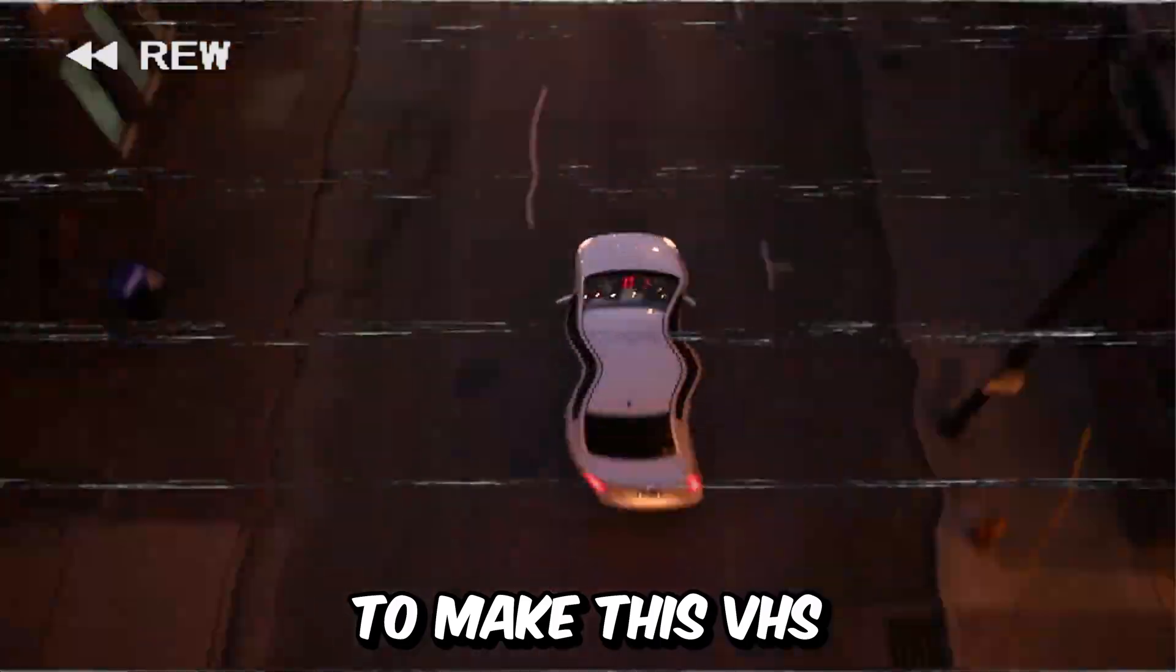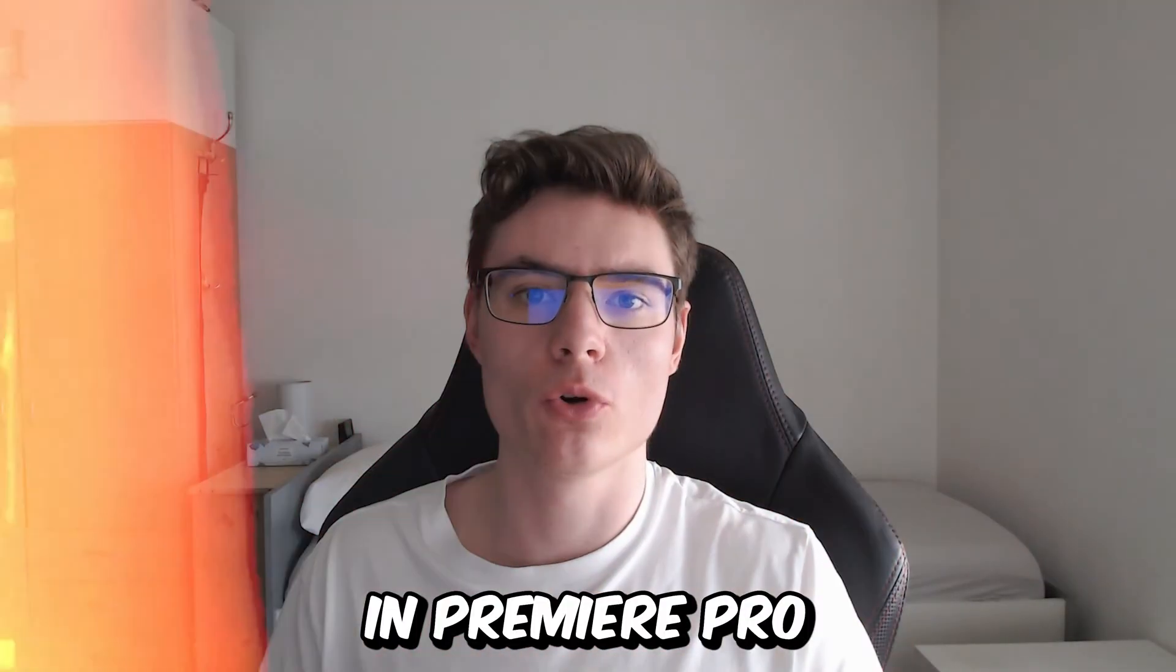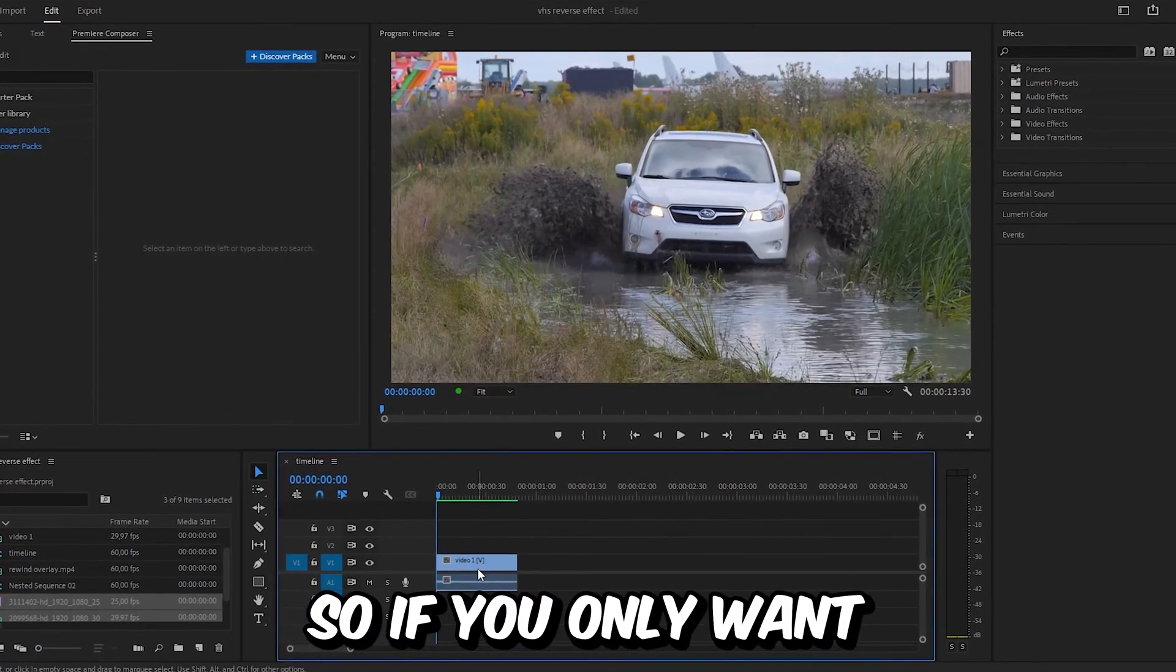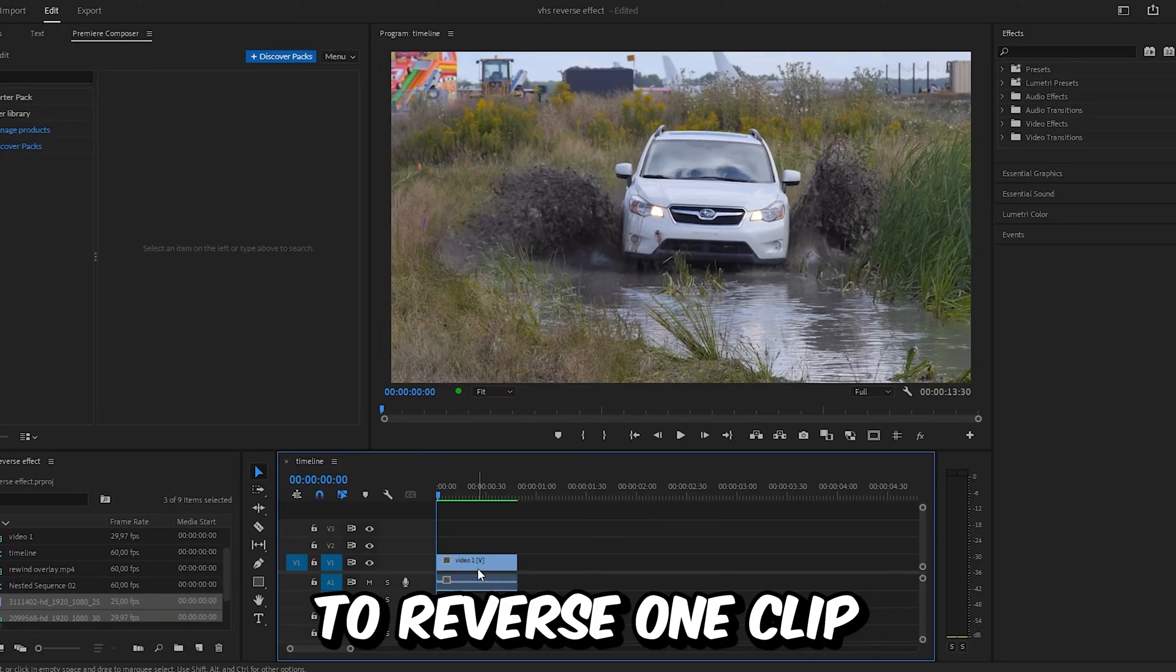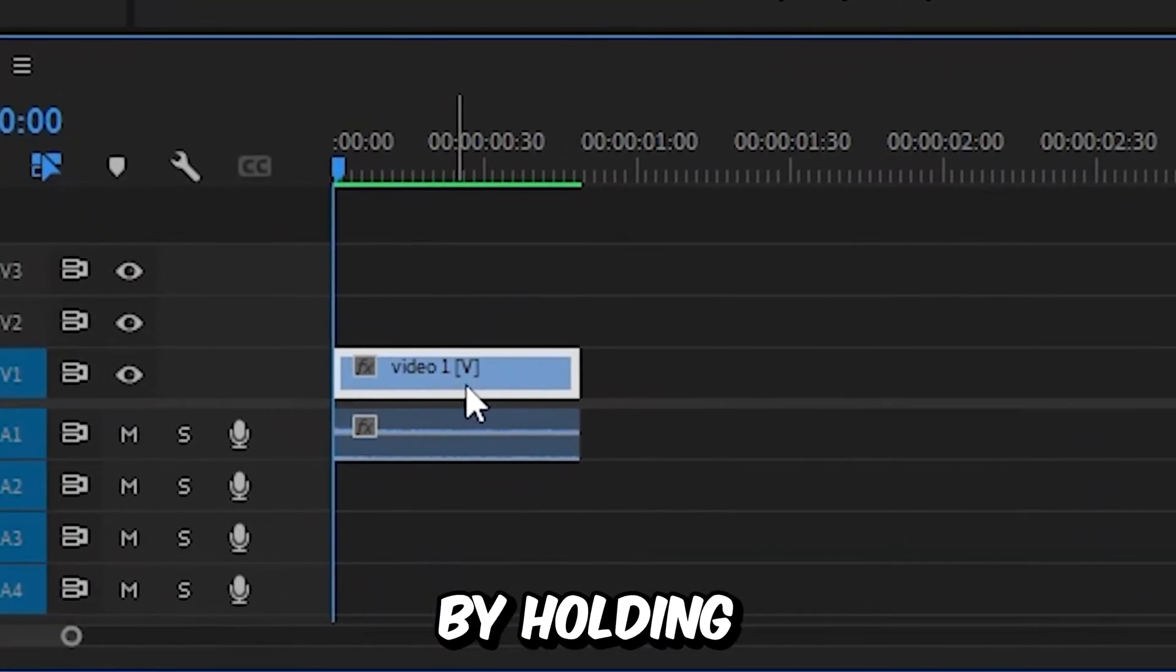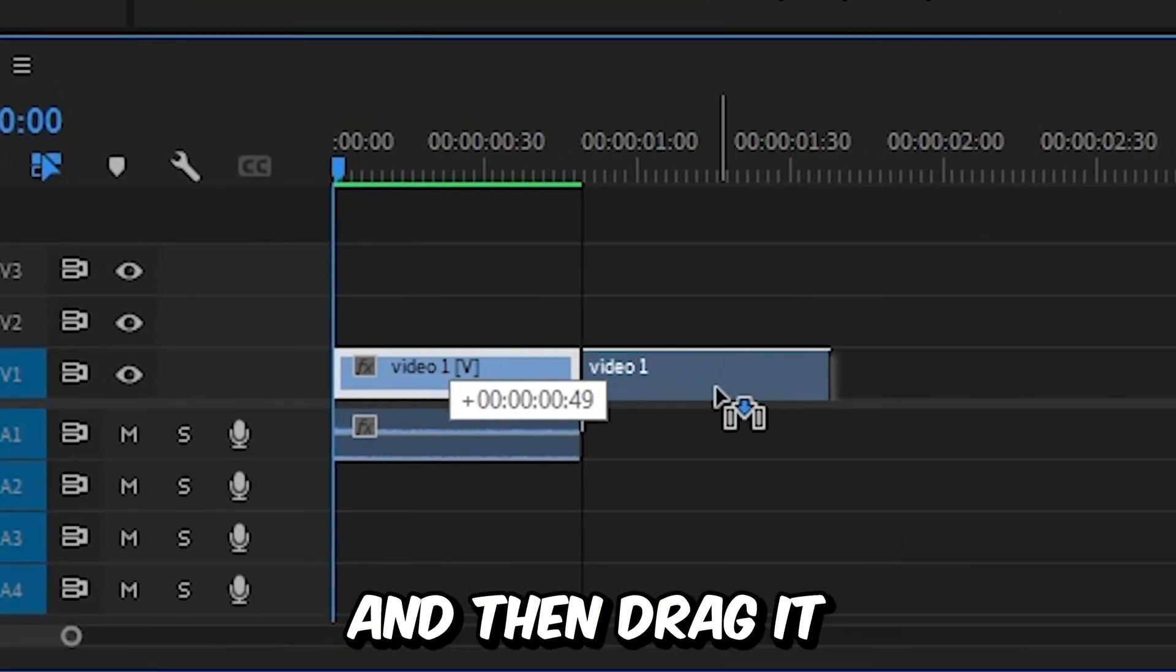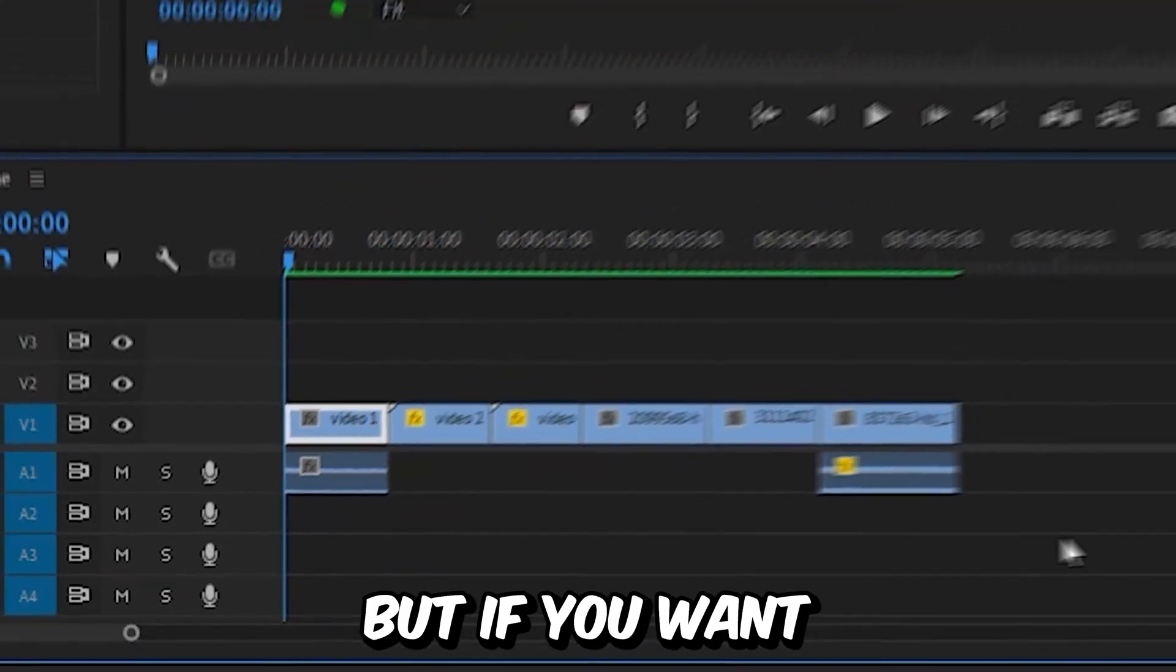This is how to make this VHS reverse effect in Premiere Pro. If you only want to reverse one clip, then you need to duplicate it by holding Alt or Option on Mac and then drag it to the right.